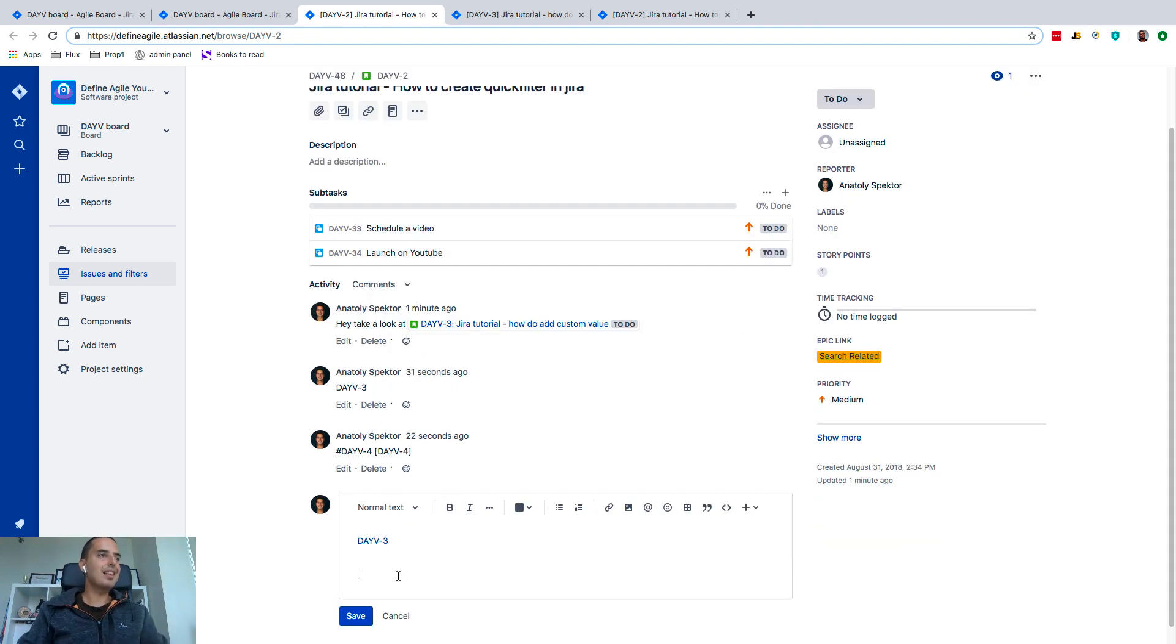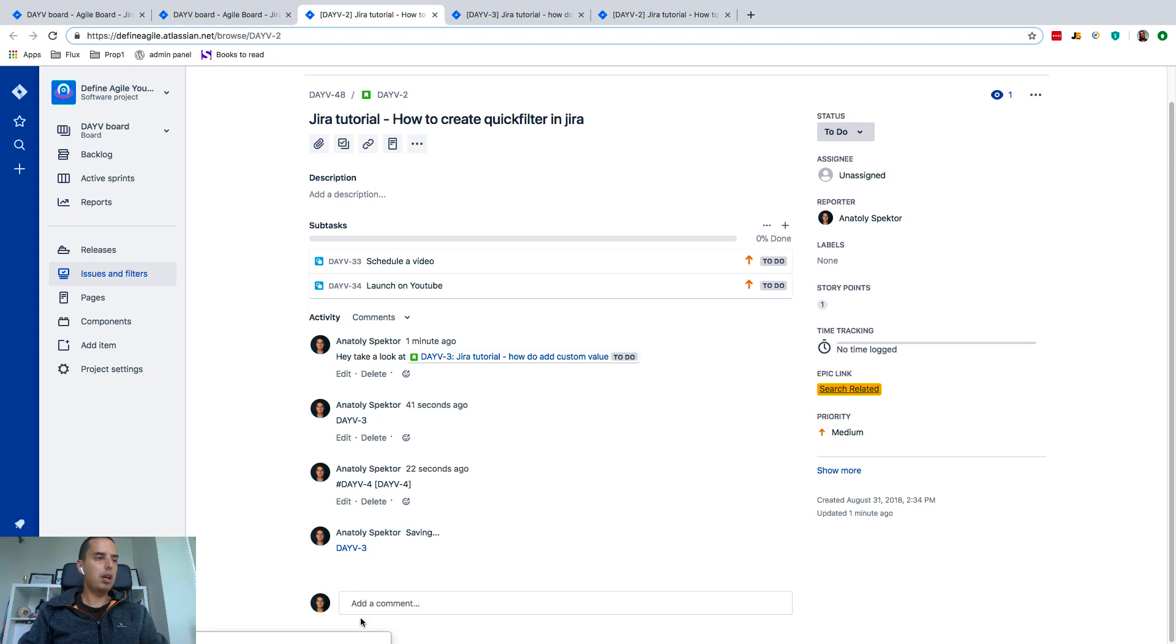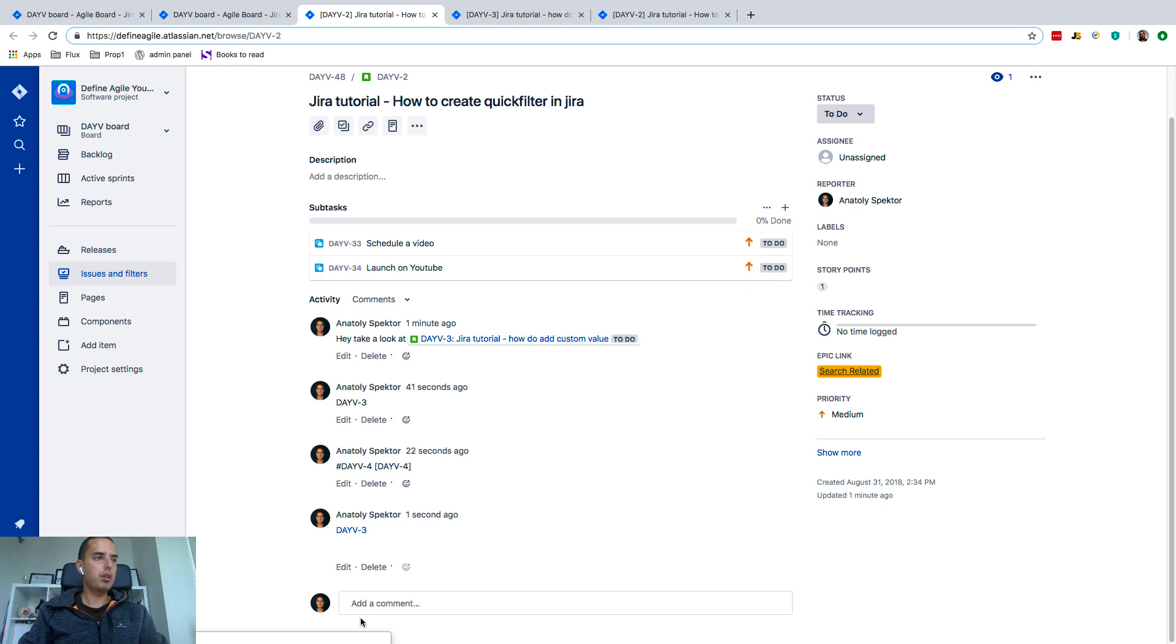It will paste it—not like a URL, but like the actual text—and it will work that way as well. So now you can click on that and go there.